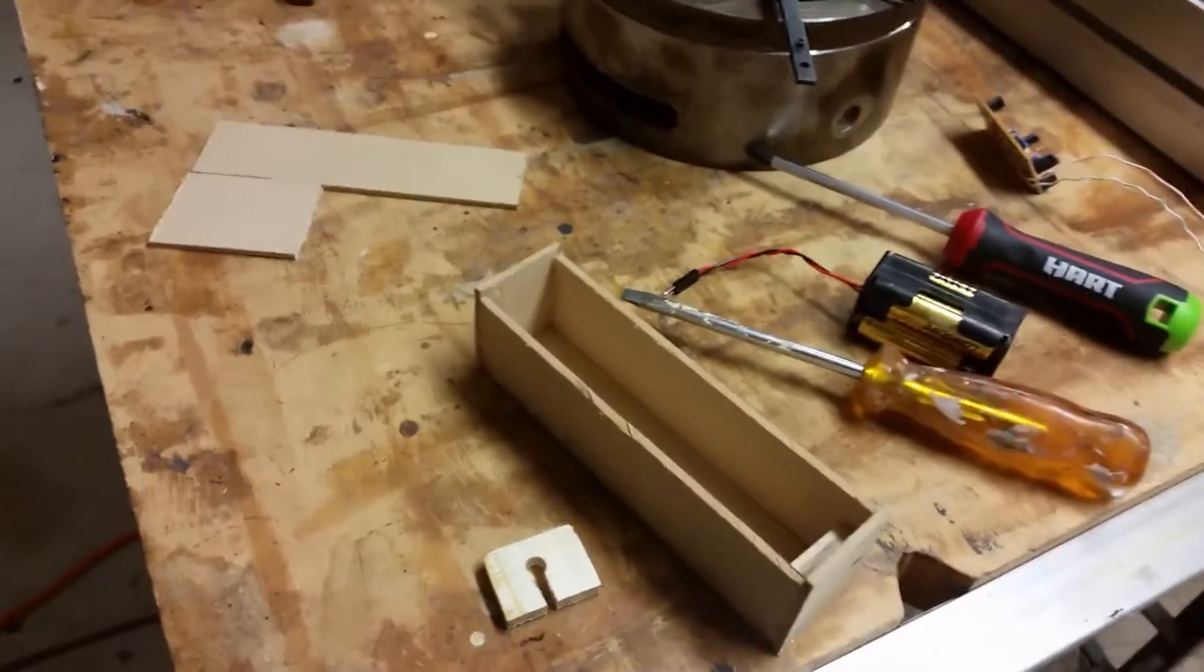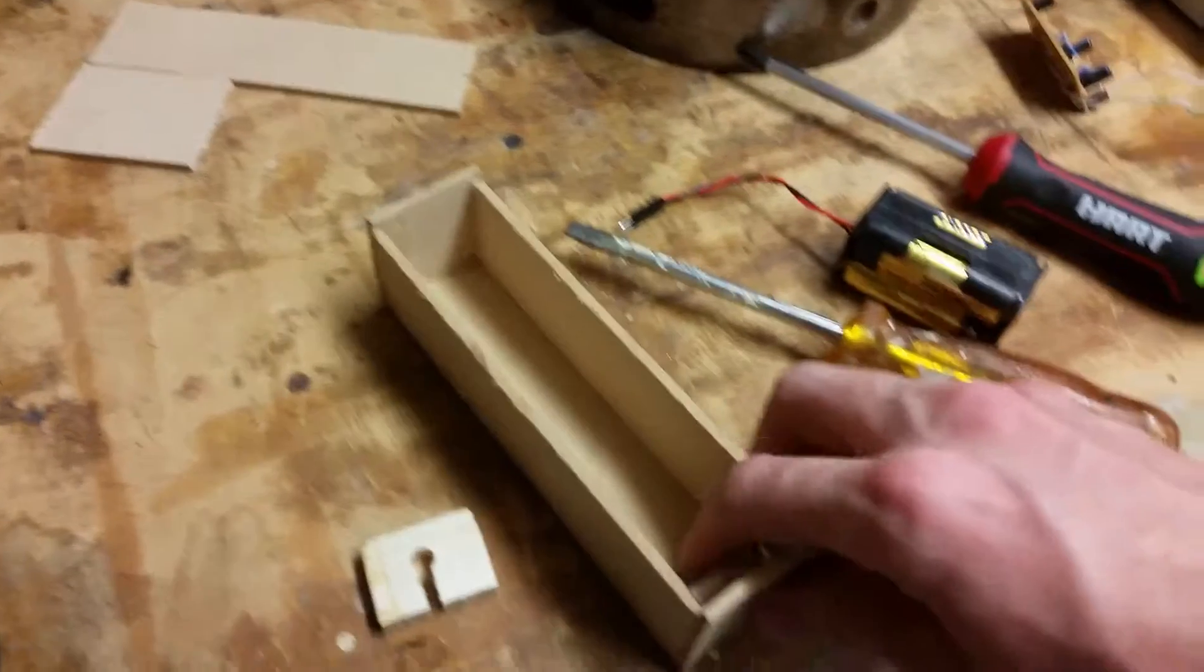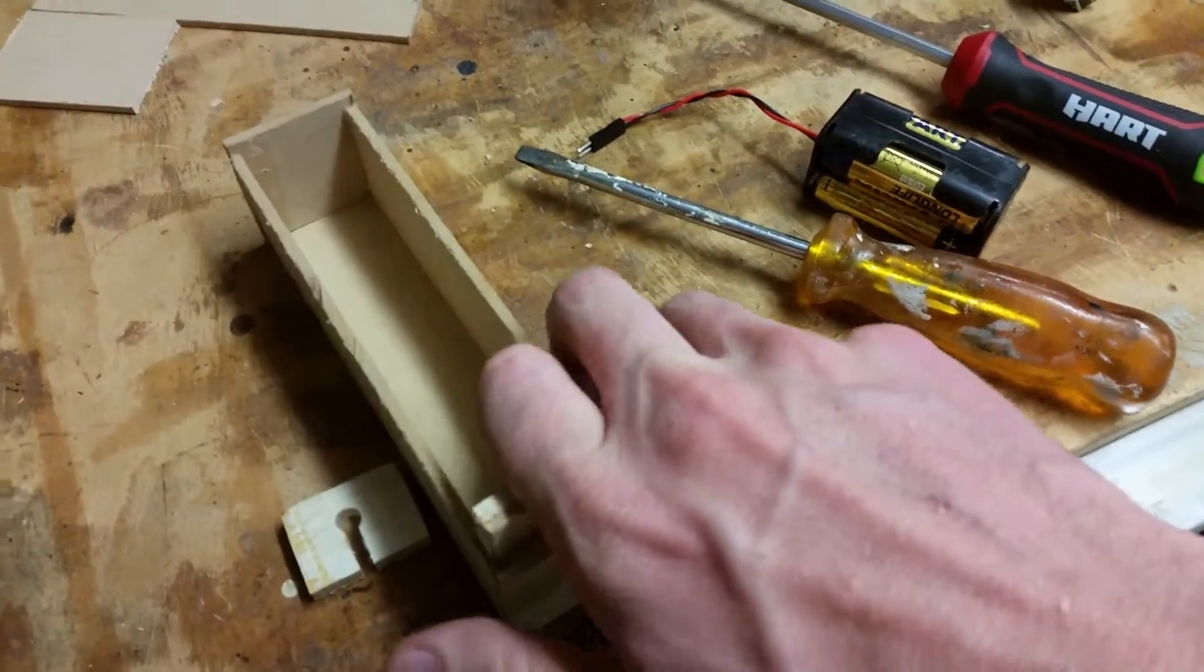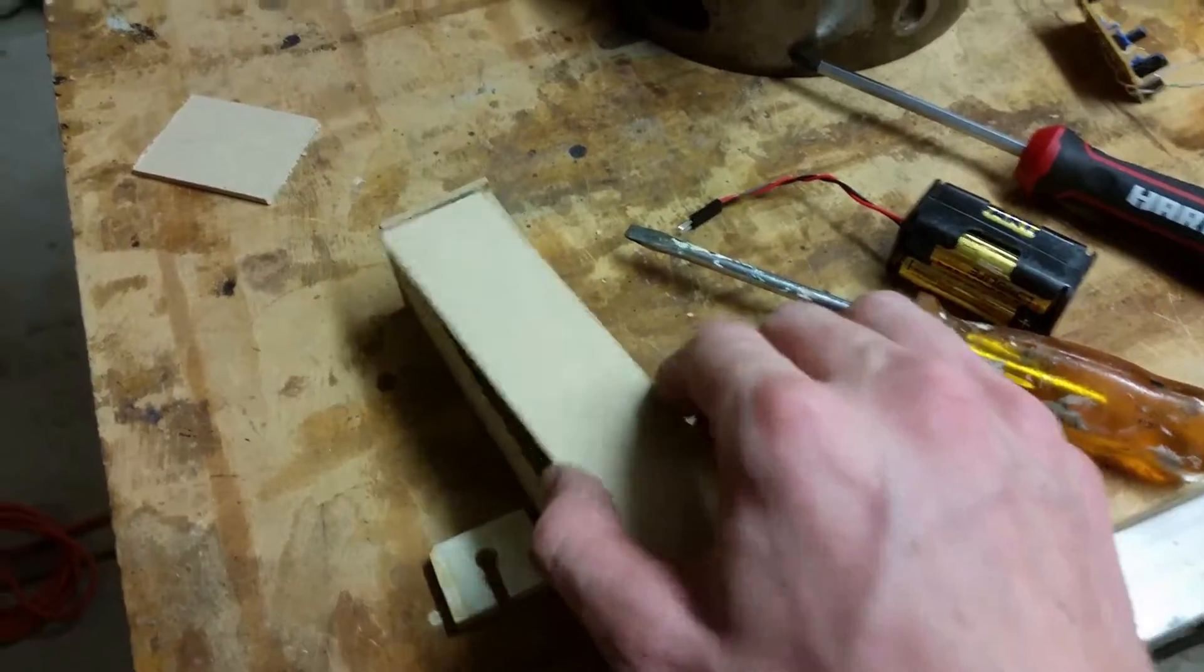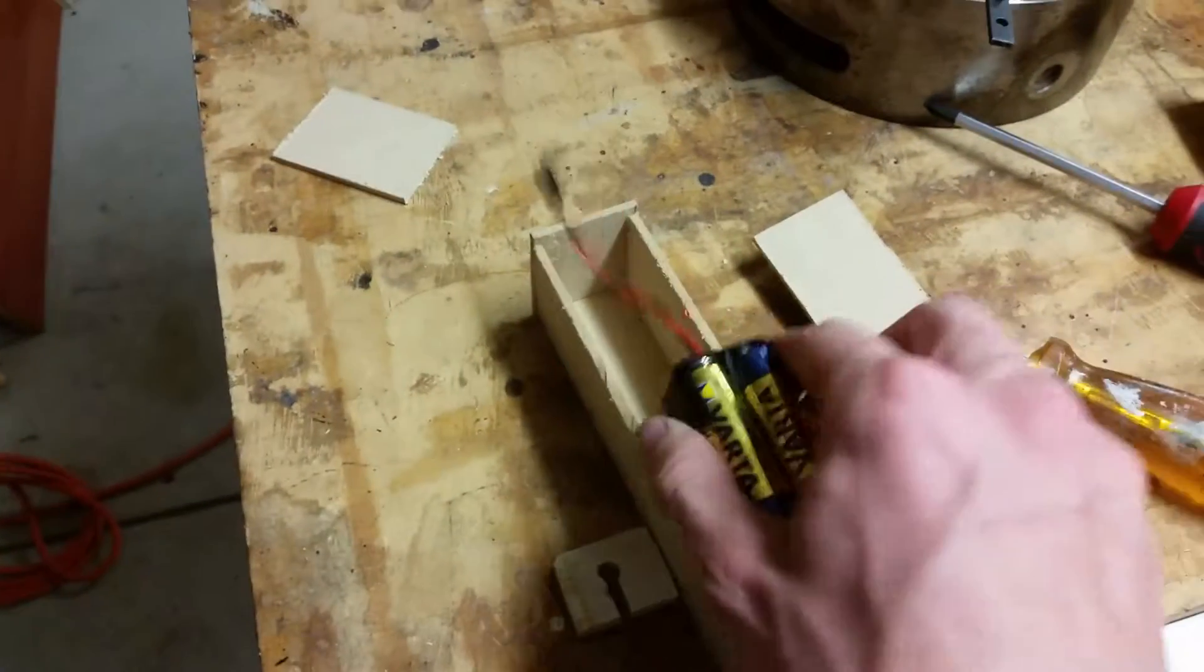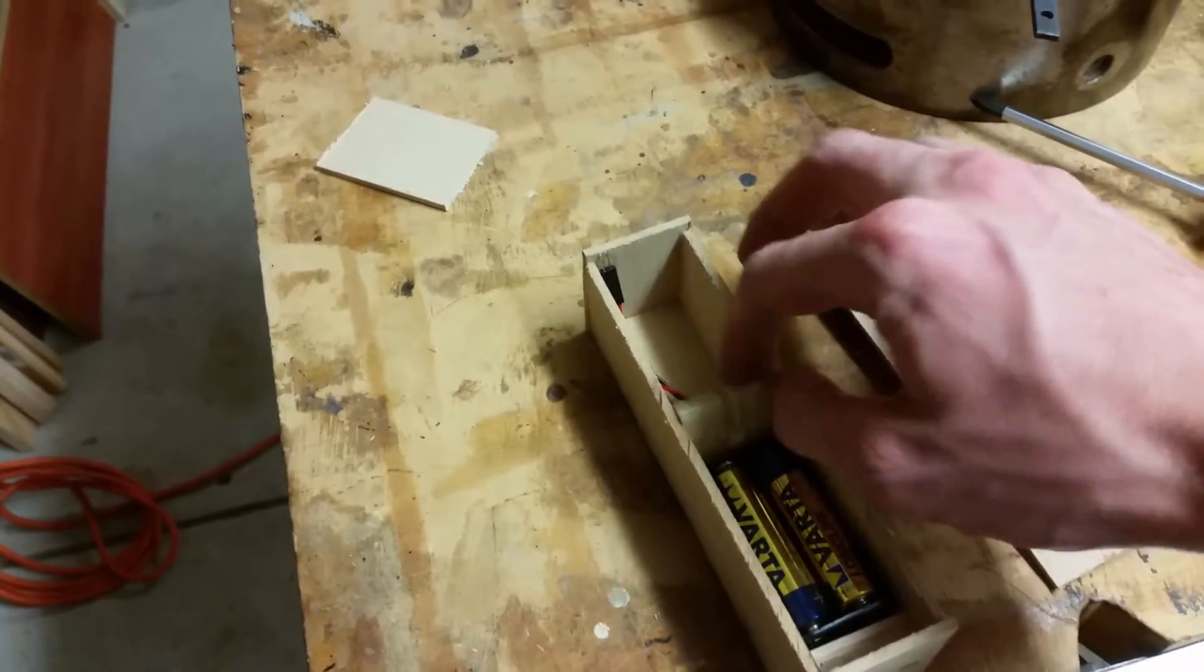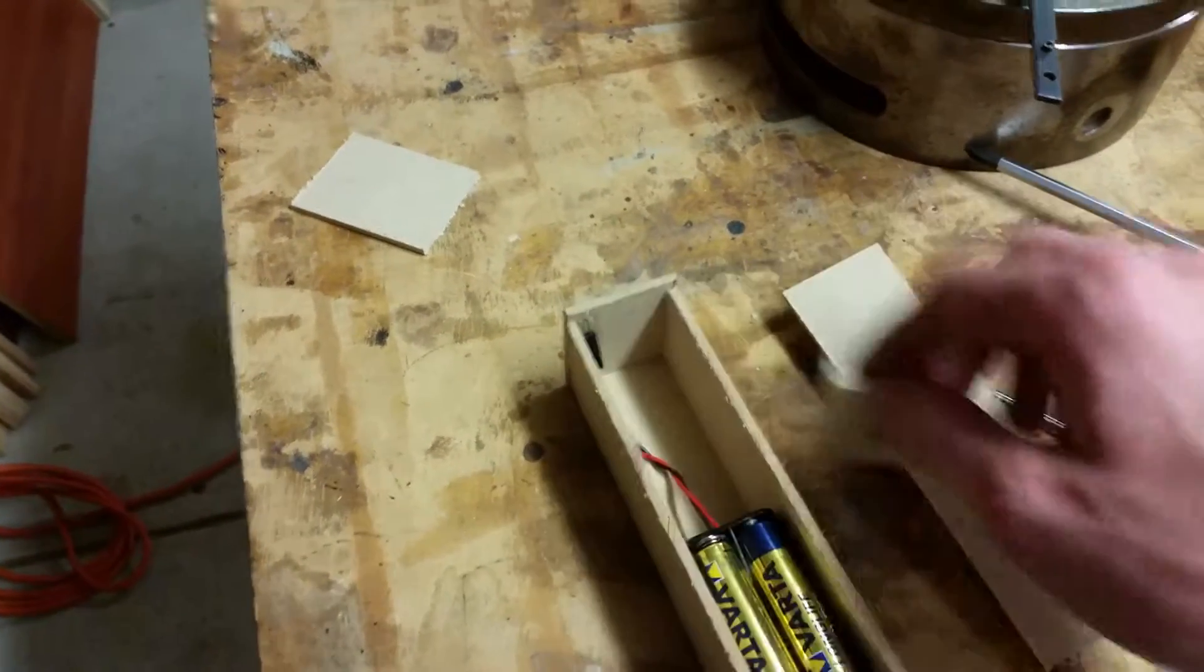Nearly done. Putting together a little box for it. I'm just gonna glue in these little dividers so that I can screw down the lid. The battery will go in something like that, with this piece here to hold it in place.